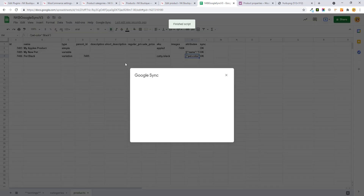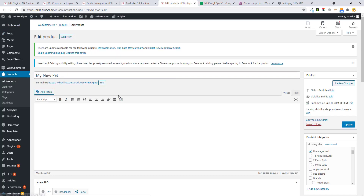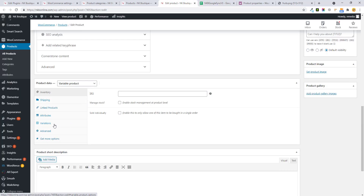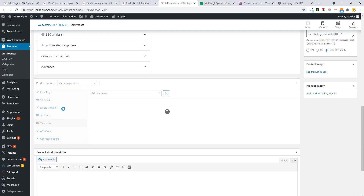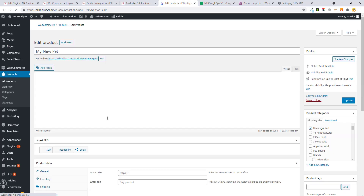Make sure 'pet color' is in lowercase and without spaces. Add the color option — 'black'. I'm only adding one option here. Click Sync Data. We get the ID back and let me refresh — yes, the variation is added.